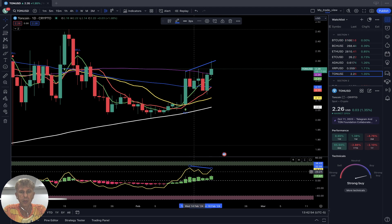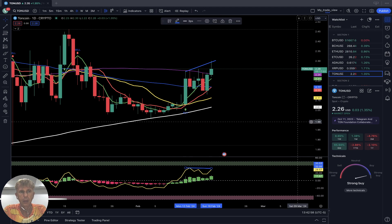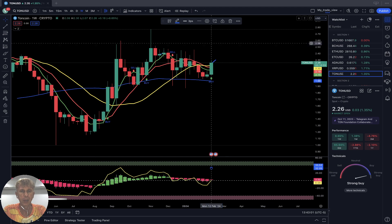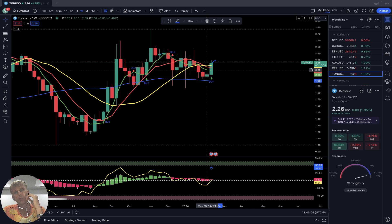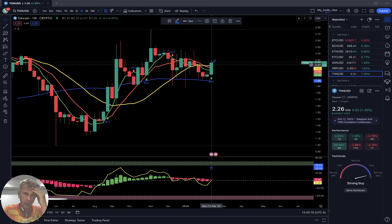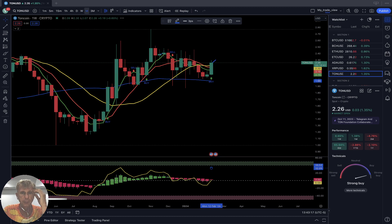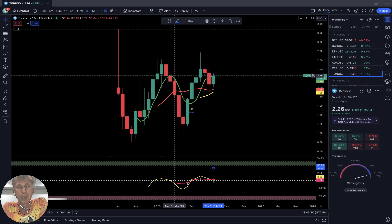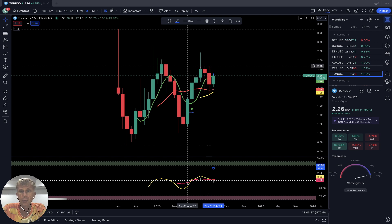Daily time frame for TON Coin: bullish trend with bearish divergence on RSI. Weekly: buy signal — SMA 5, 10, and bars were below SMA 20, bearish territory, but last bar moved above all moving averages. It's trying to recover but so far the setup is bearish. Monthly: SMA 5 did a bullish crossover over the red line — bullish trend on the monthly.